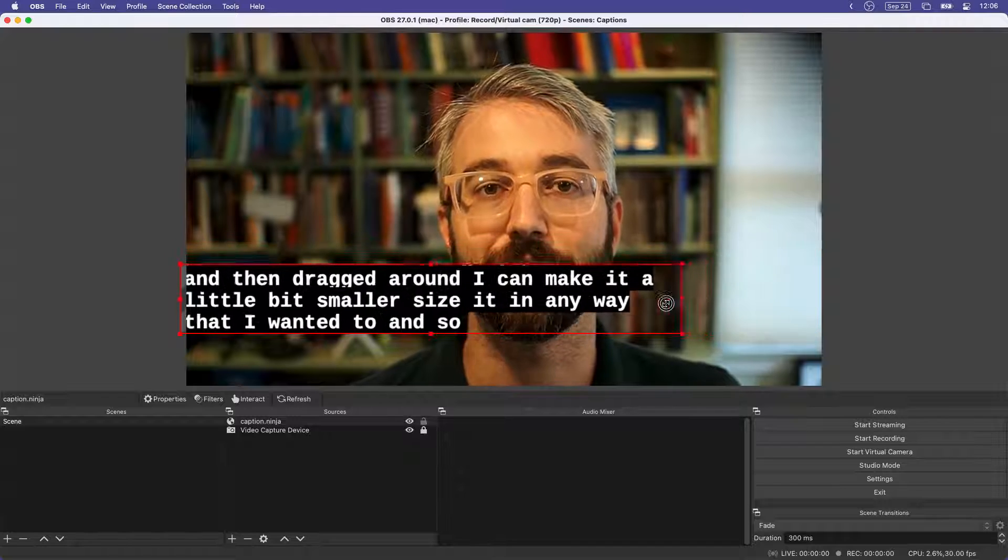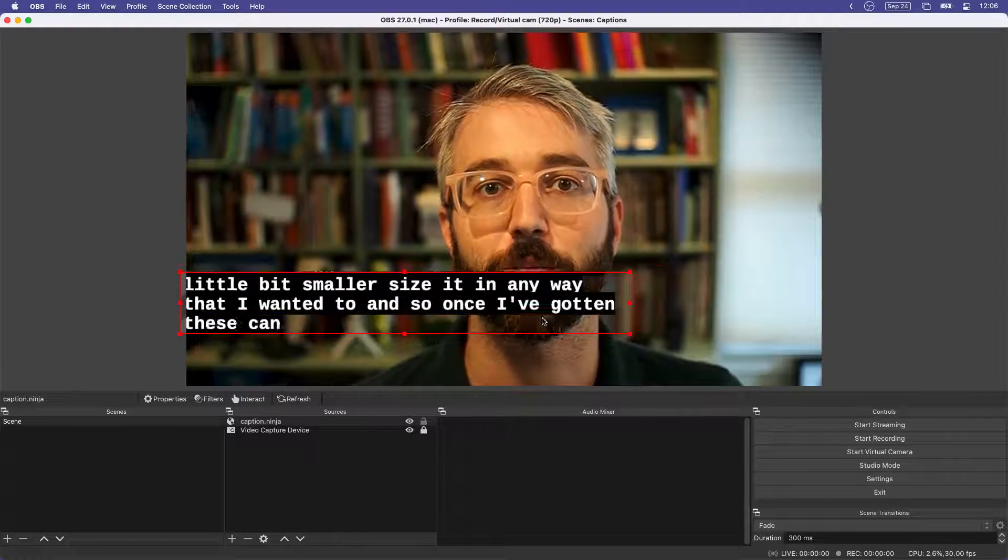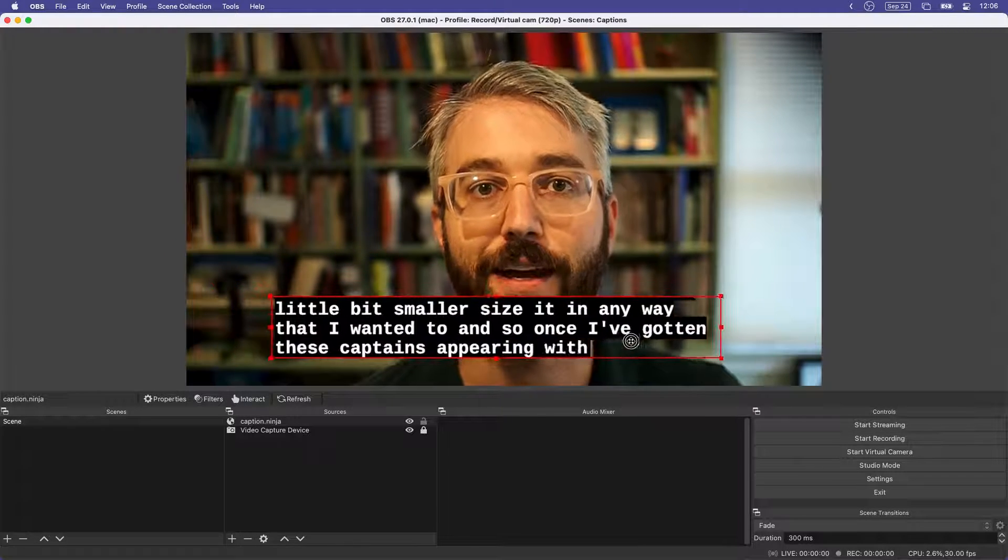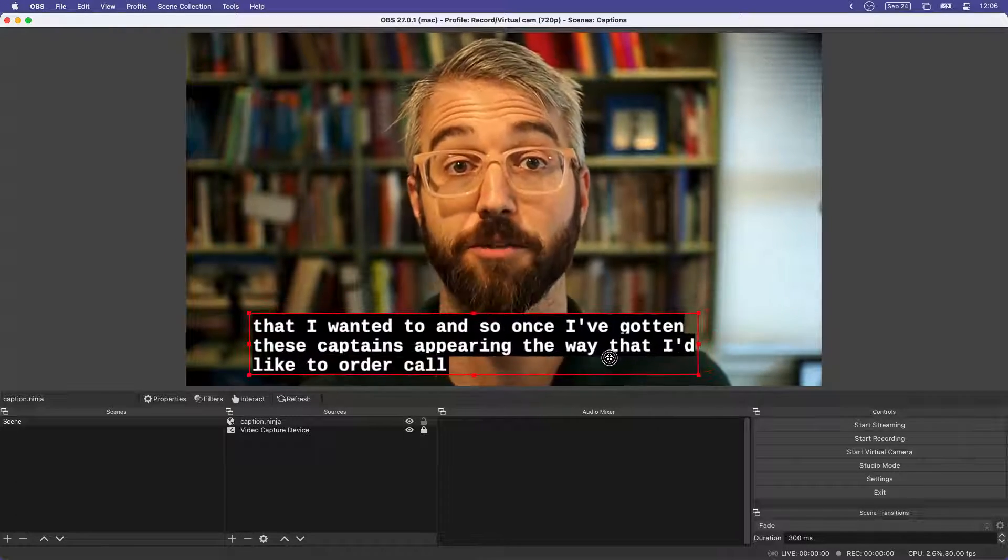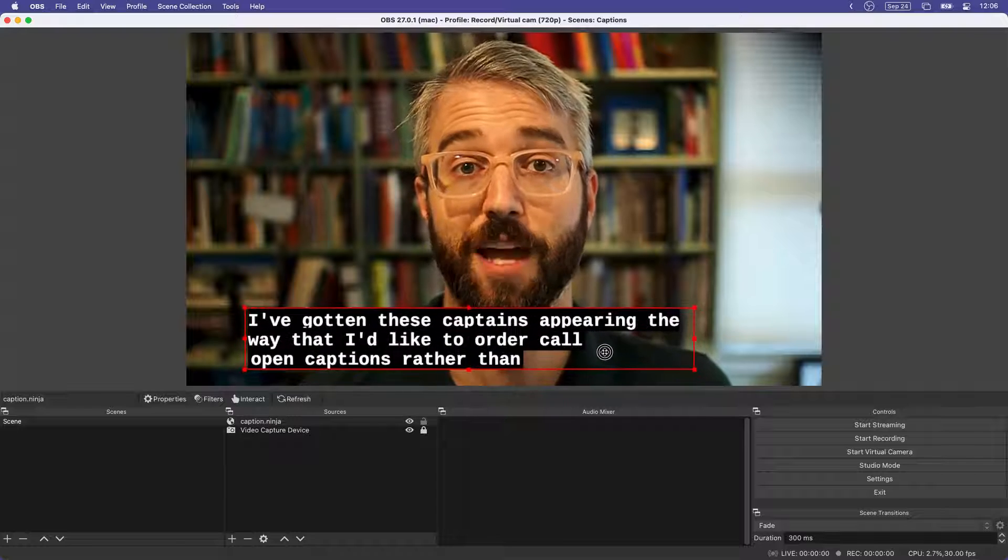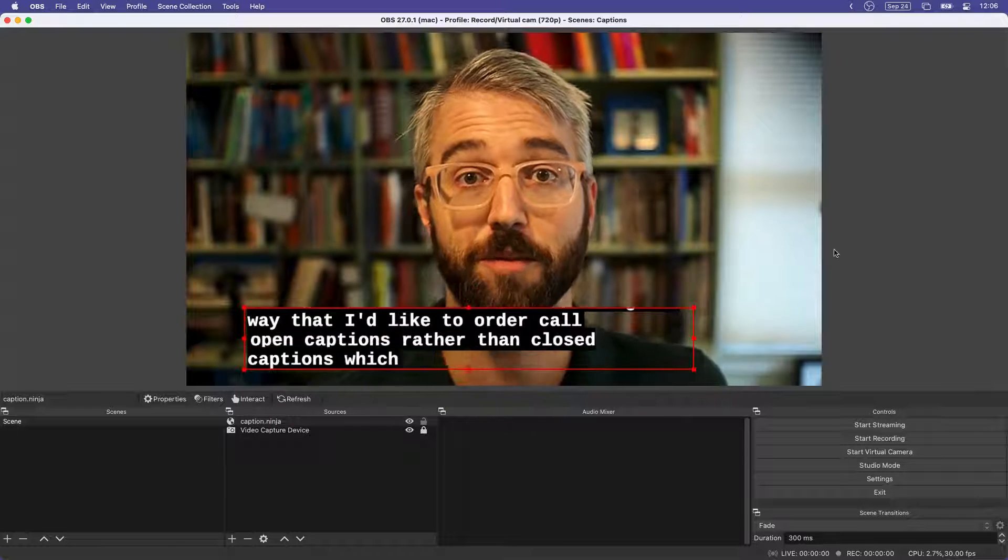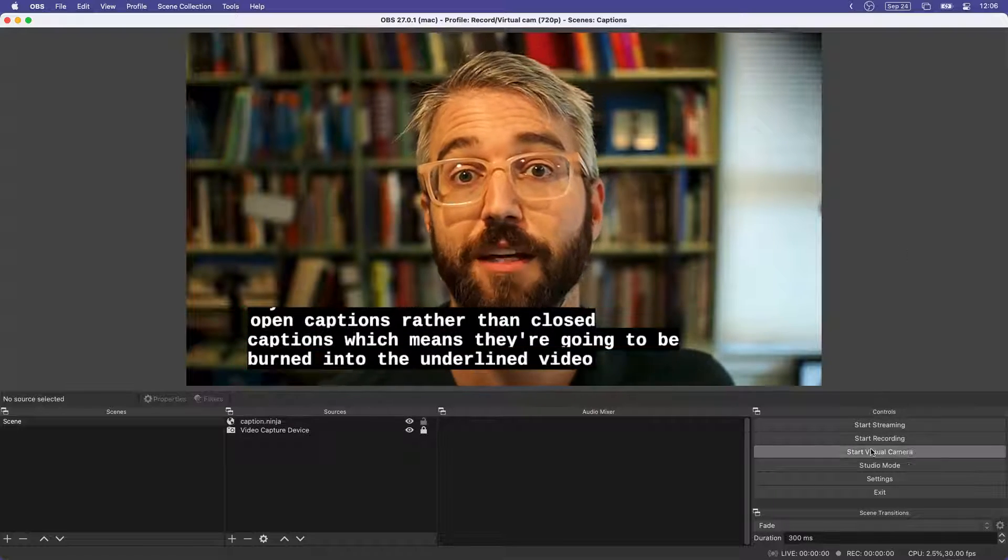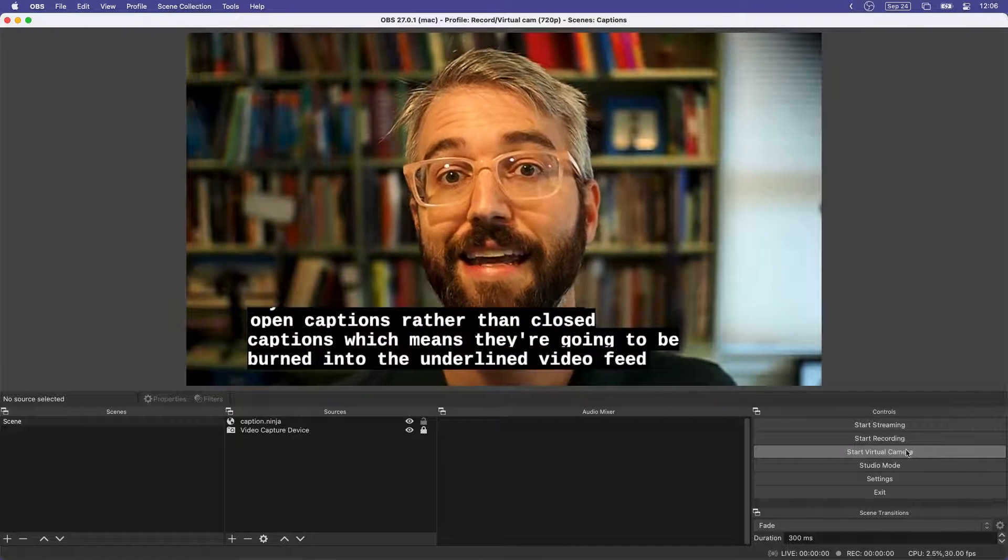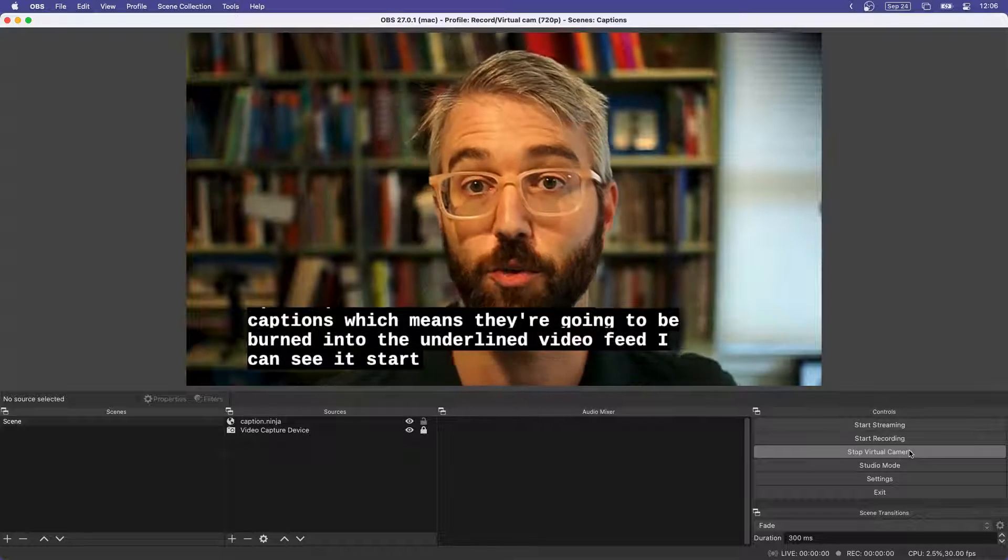And so once I've gotten these captions appearing the way that I'd like, these are what are called open captions rather than closed captions, which means they're going to be burned into the underlying video feed. I can then hit start virtual camera.